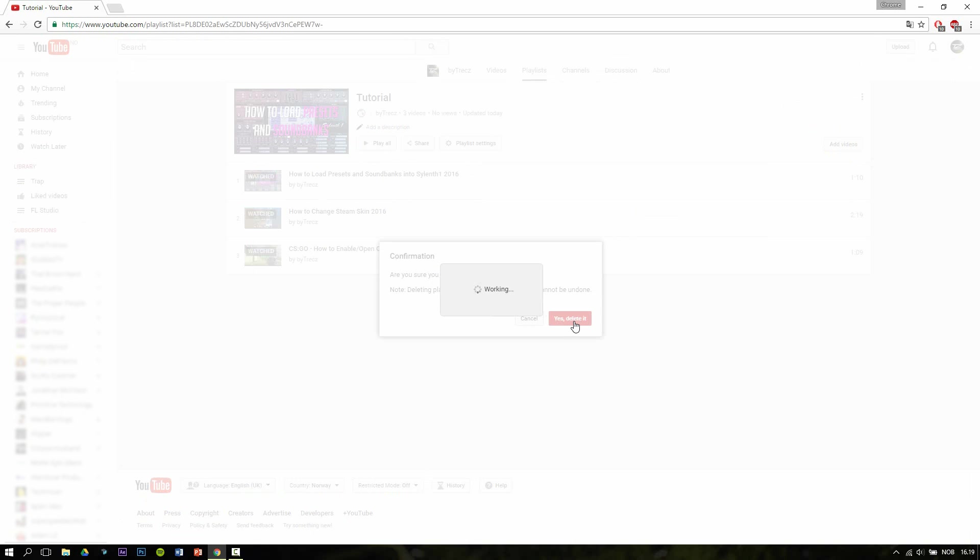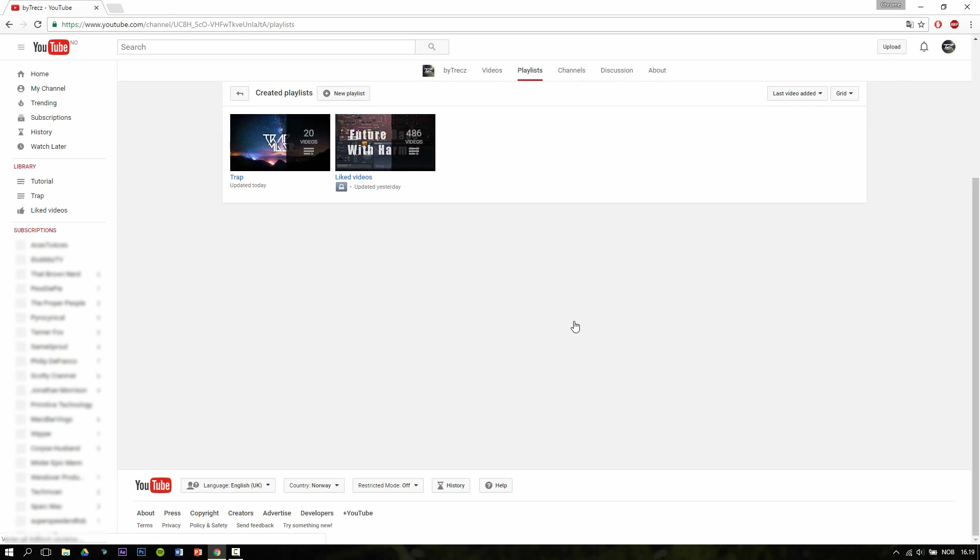Yes, deleted. This is basically how you delete playlists on YouTube. So please leave a like, comment whatever you want, and yeah, see ya guys.